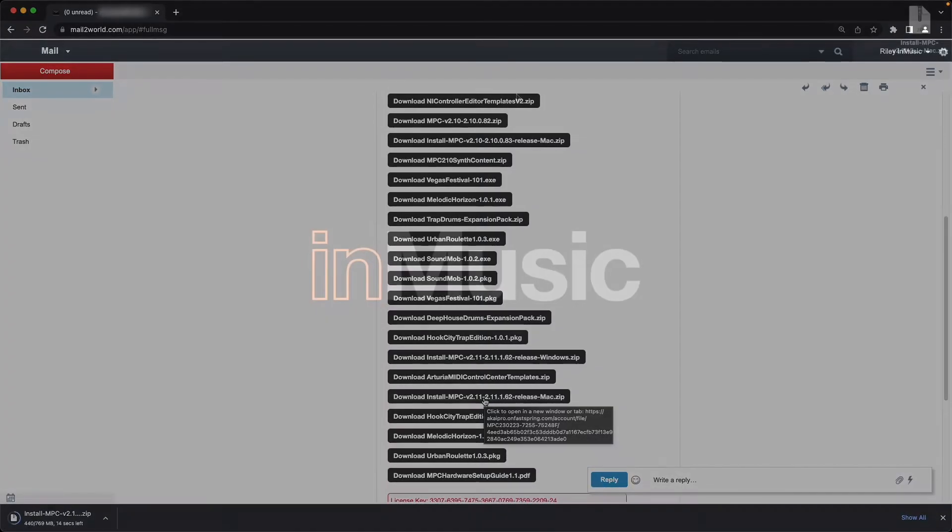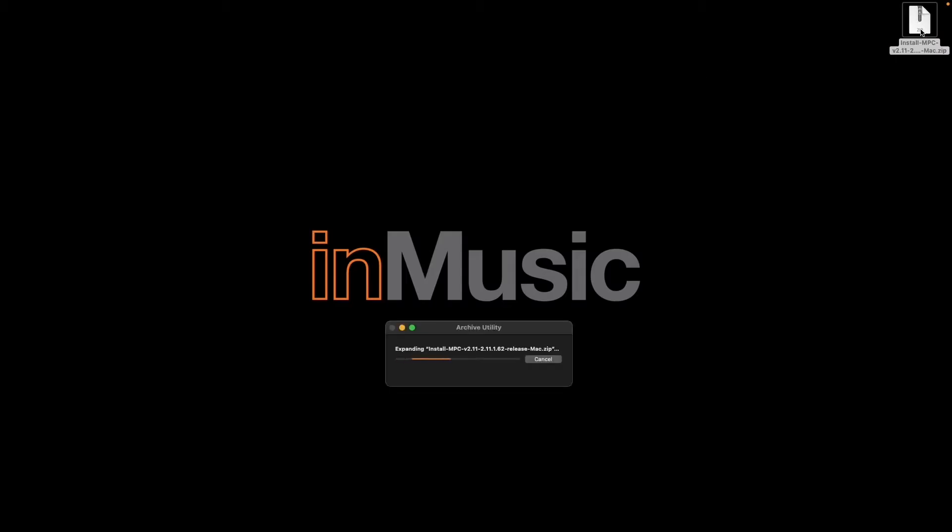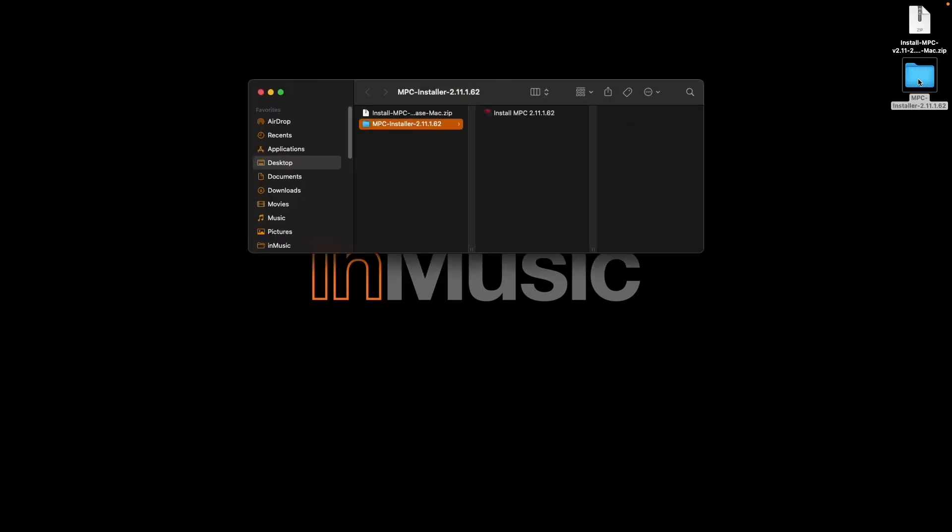Once the installer finishes downloading, on macOS, double-click the downloaded zip file to extract its contents into a new folder. Open the new folder and double-click the installer to begin running it.